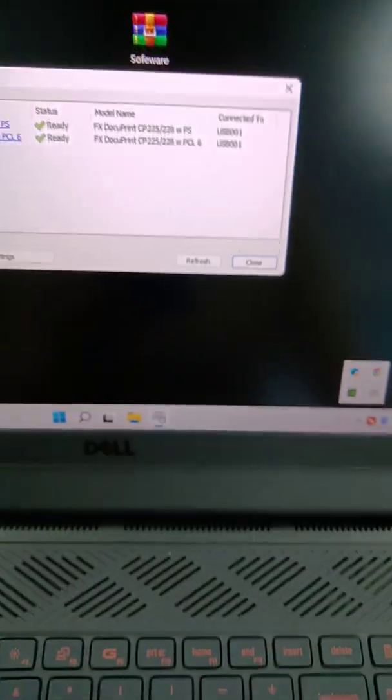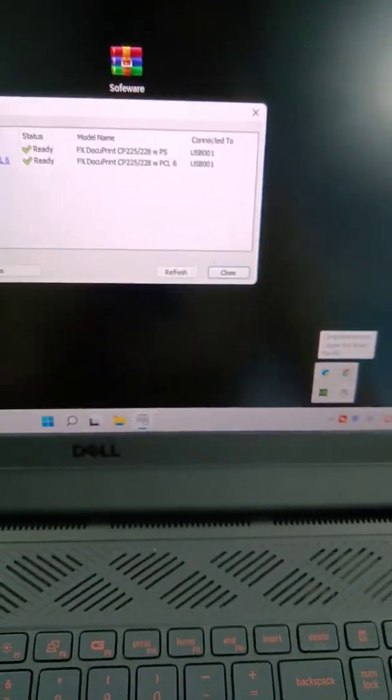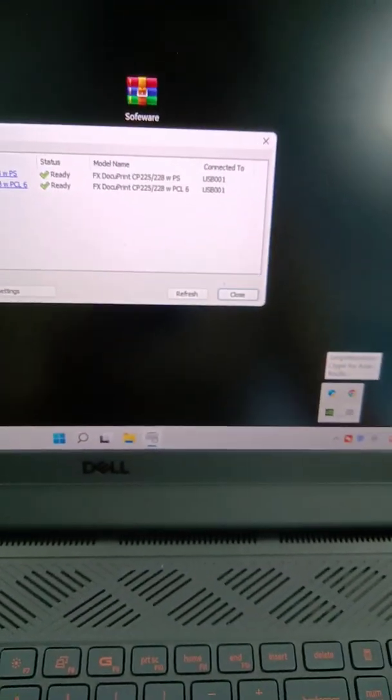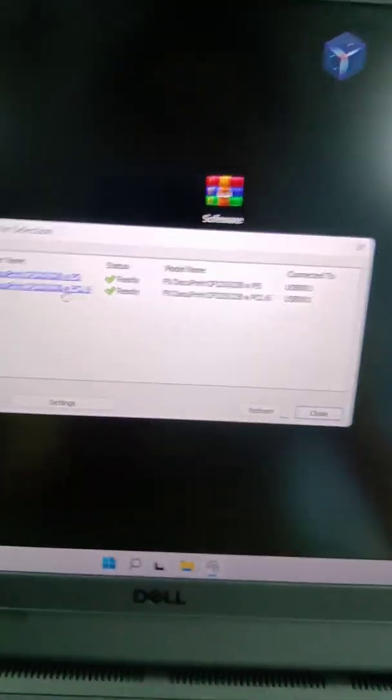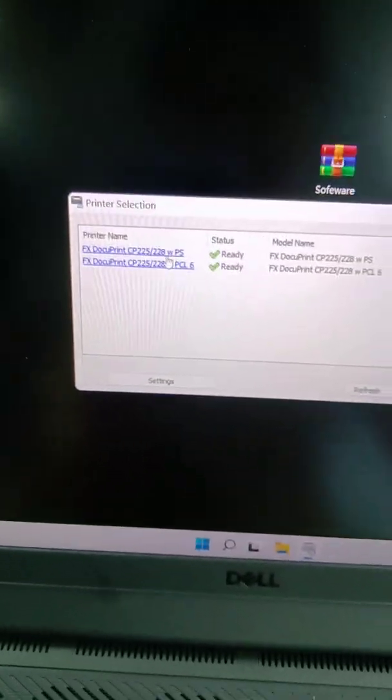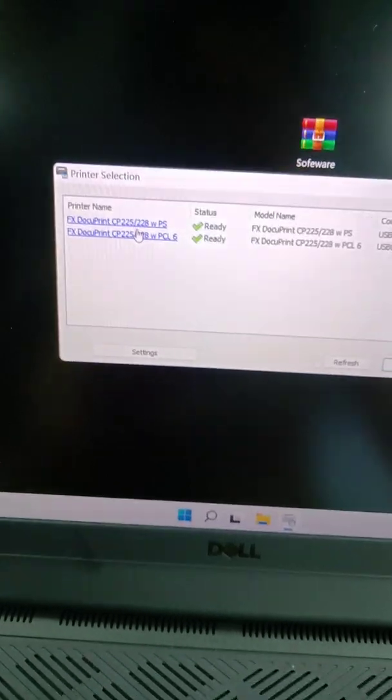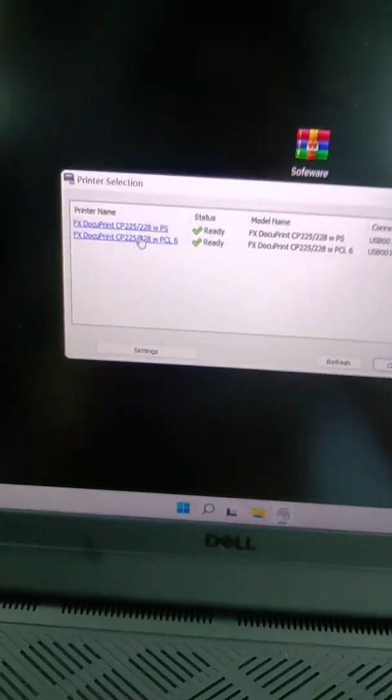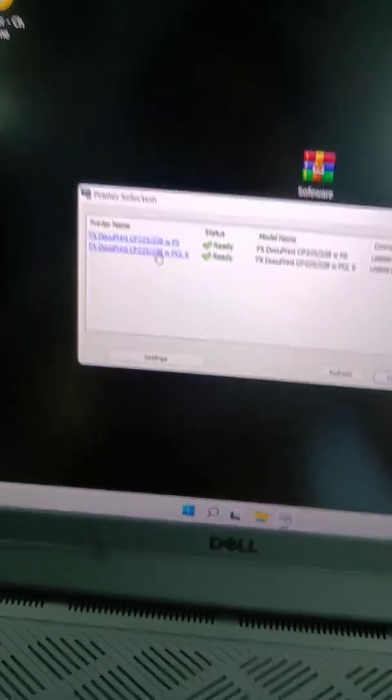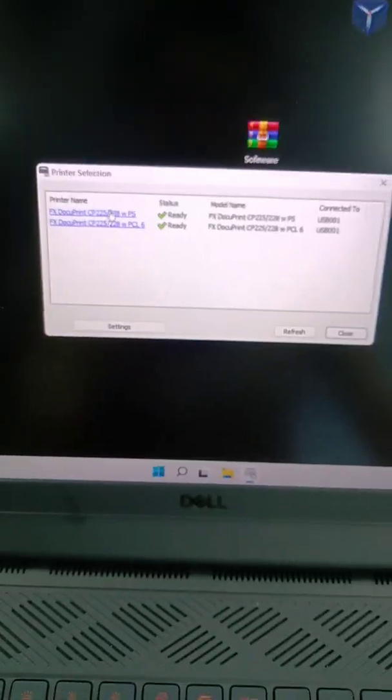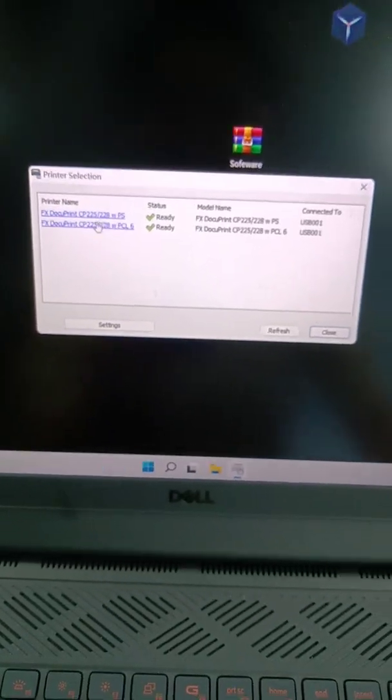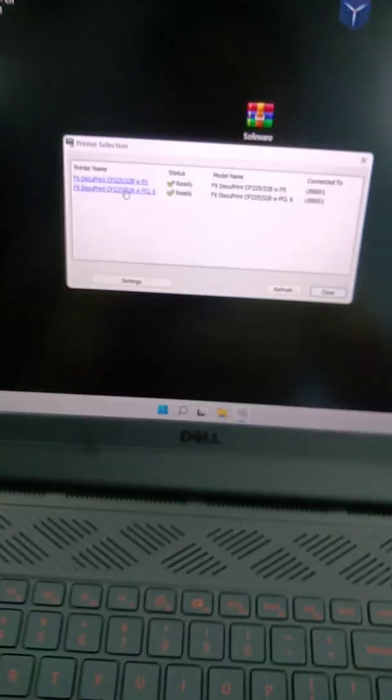And open the printer set. You can see there are two different names of our printer. These two are all can use.